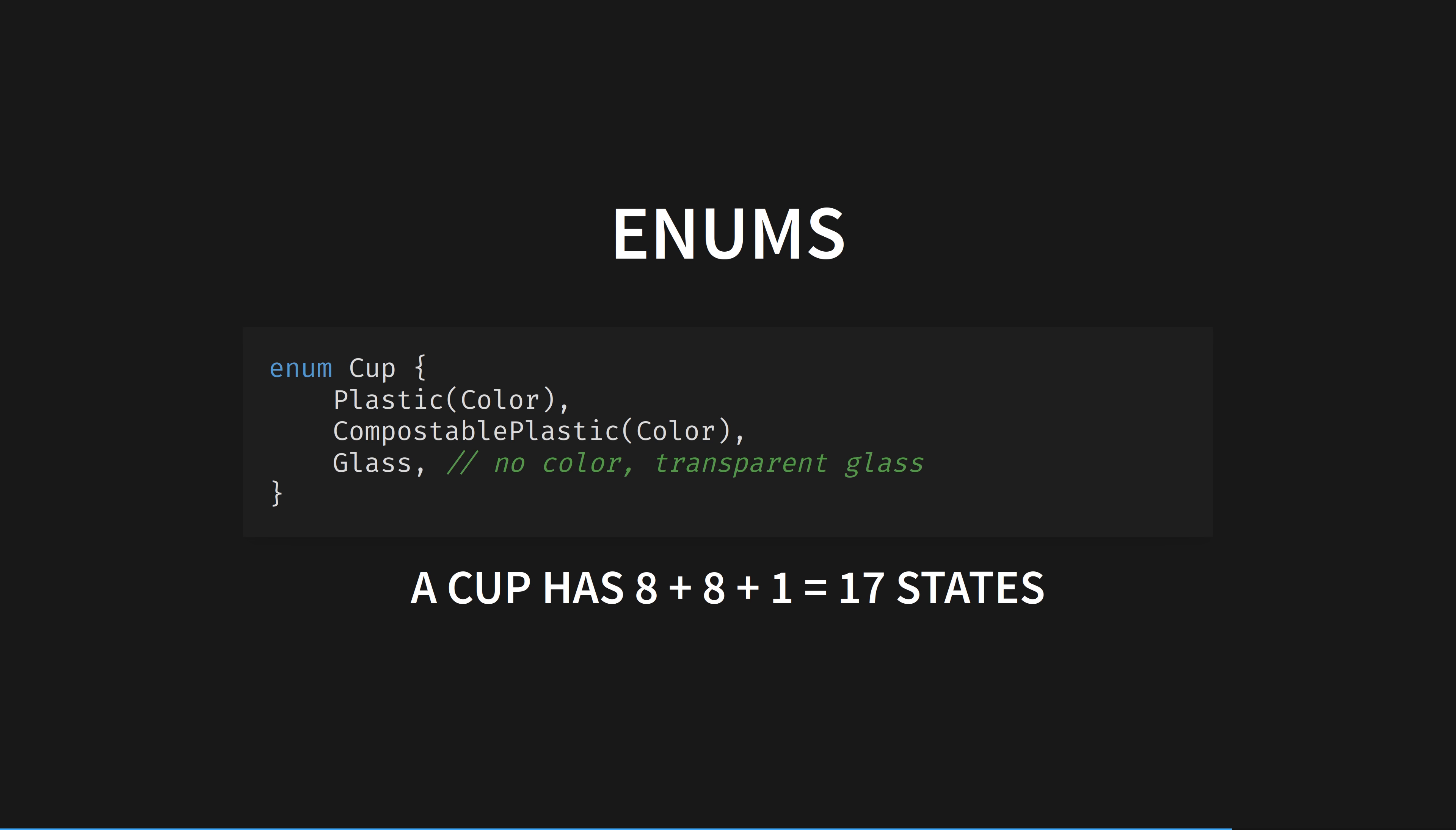Enums are sum types. The possible combinations you can make out of them is the sum of the possible combinations of each individual variant. A reminder that colour has eight possible states. A cup has eight plus eight plus one possible states. Either it's one of the possible states of cup plastic or one of the possible states of cup compostable plastic or it's cup glass, which is only one state.